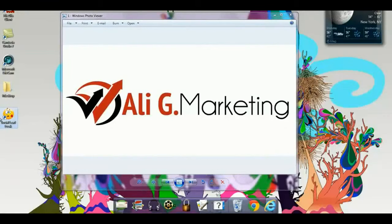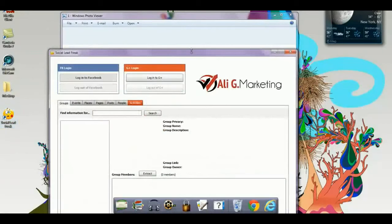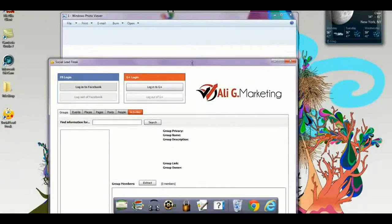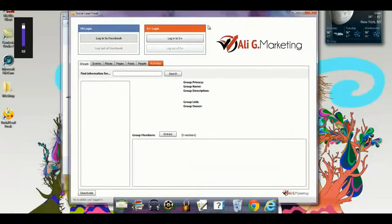Hey everyone, this is Ali with the Alici Marketing Company, live from New York City with an outstanding solution here called Social Lead Freak, built on Adobe Air,